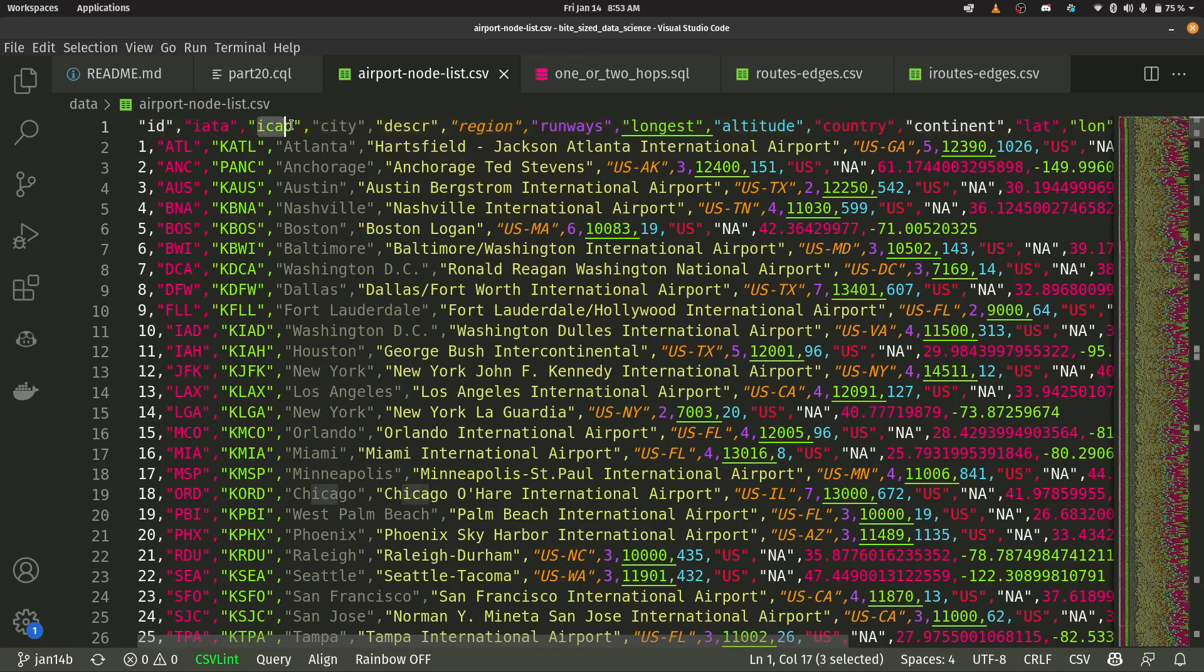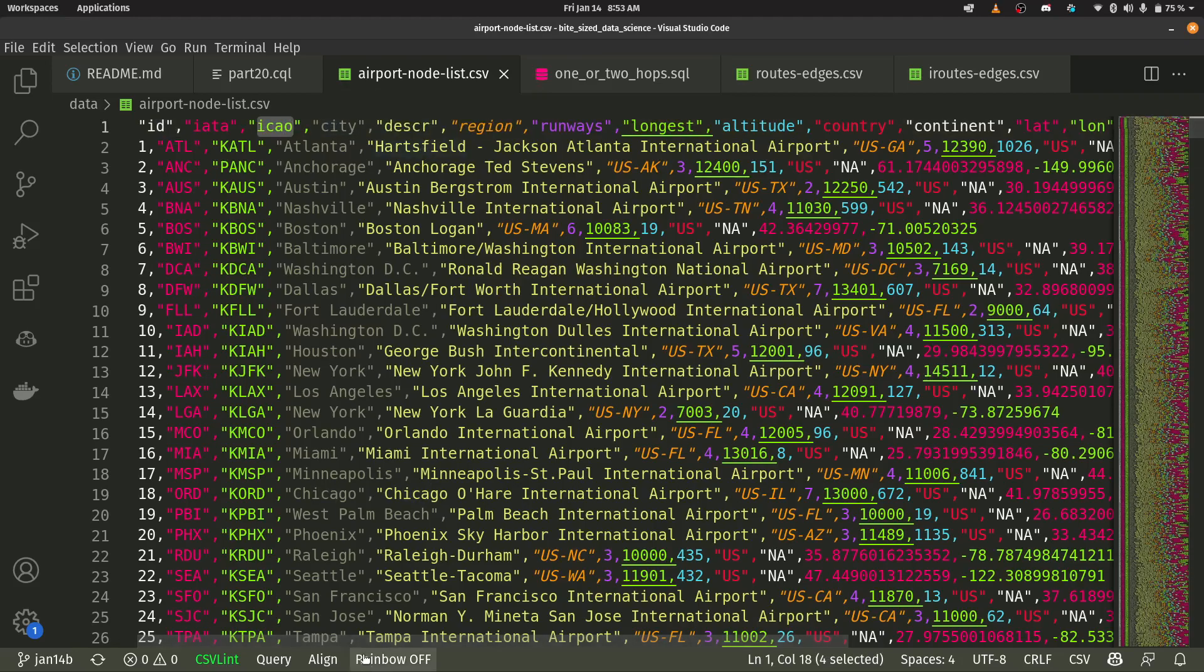Airport codes can also be represented by ICAO. I don't know what that actually is. We have cities and descriptions of the airport, et cetera. So all of these columns here are going to be used as properties for our airport nodes.